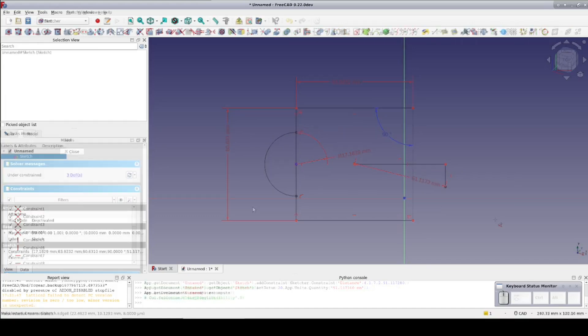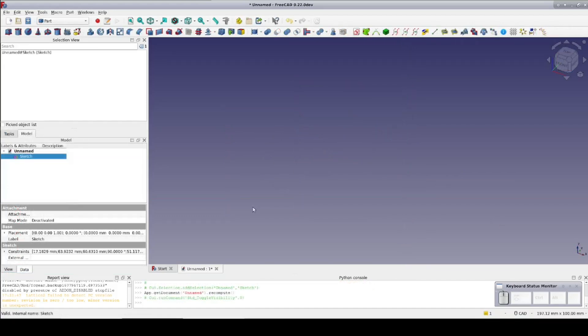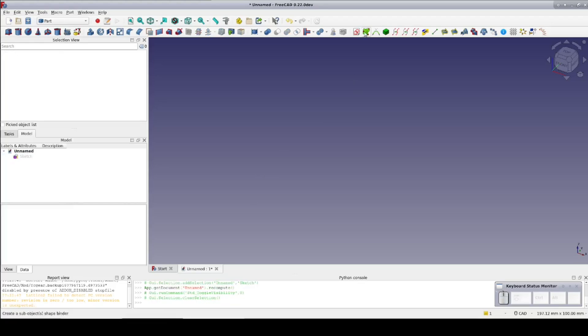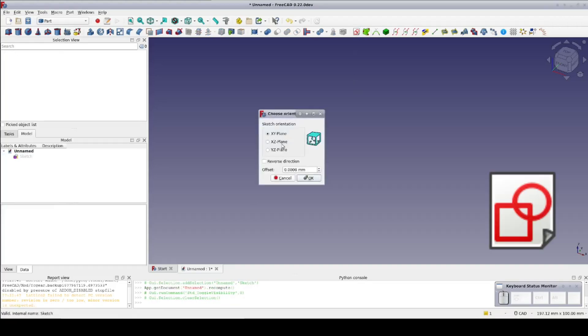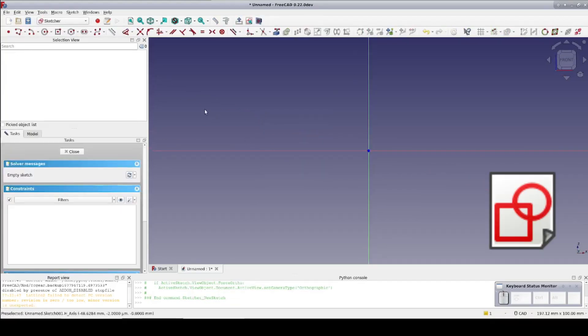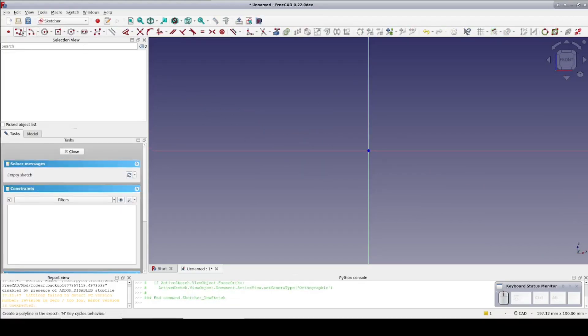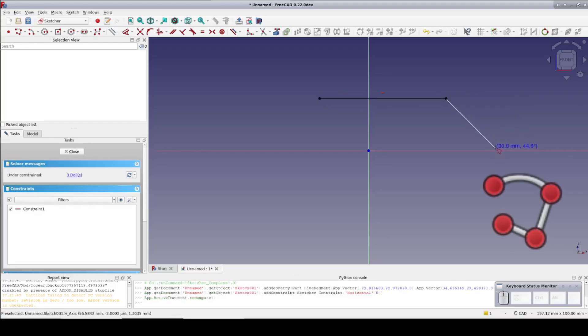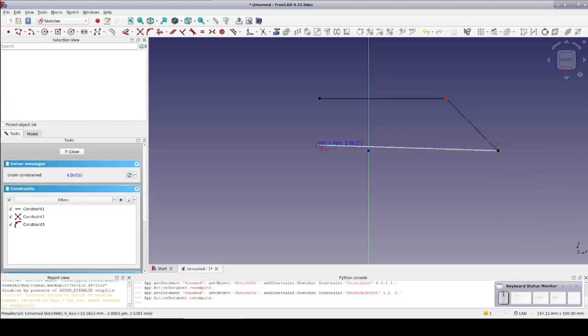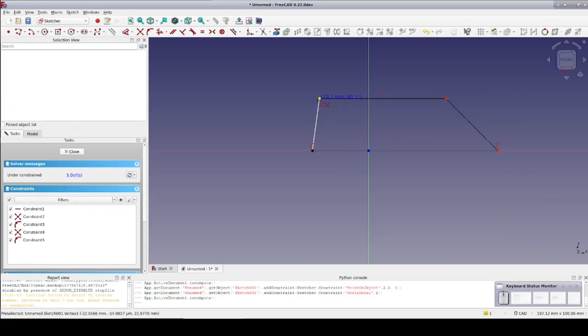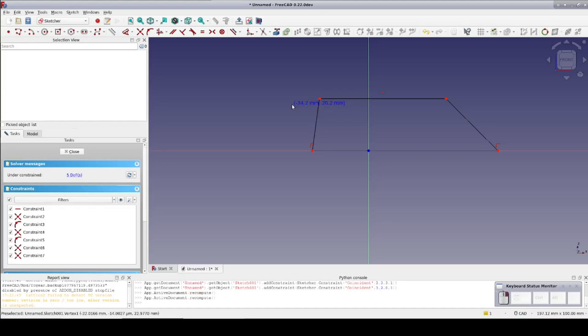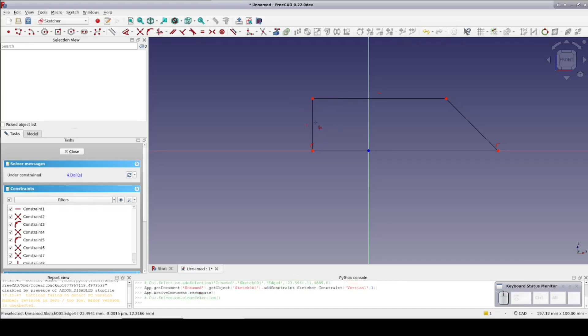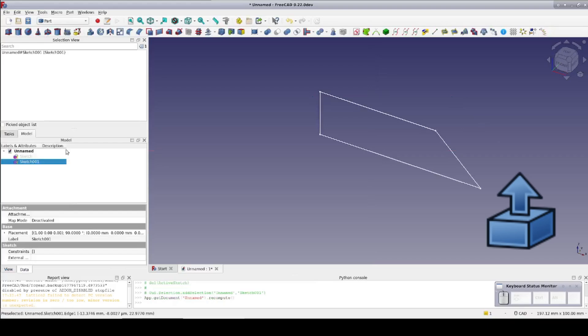To show the next couple features, I'll close and hide the sketch. I'll draw a new sketch on the XZ plane and make a sort of wedge shape with the polyline tool. Close the sketch and extrude to 50 millimeters.